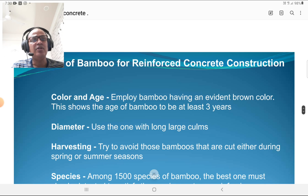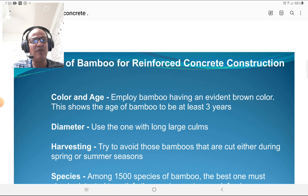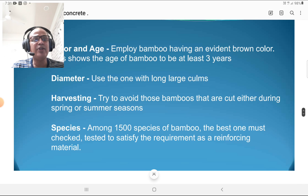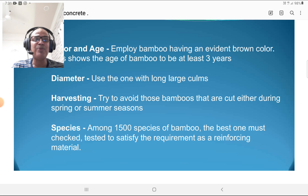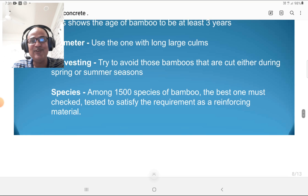Selection of bamboo for reinforced concrete construction: regarding color and age, use bamboo having an evident brown color, which shows the bamboo is at least 3 years old. For diameter, use ones with large clumps. For harvesting, try to avoid bamboos that are cut during spring or summer seasons. Among the 1500 species of bamboo, the best ones must be checked and tested to satisfy the requirements as a reinforcing material.